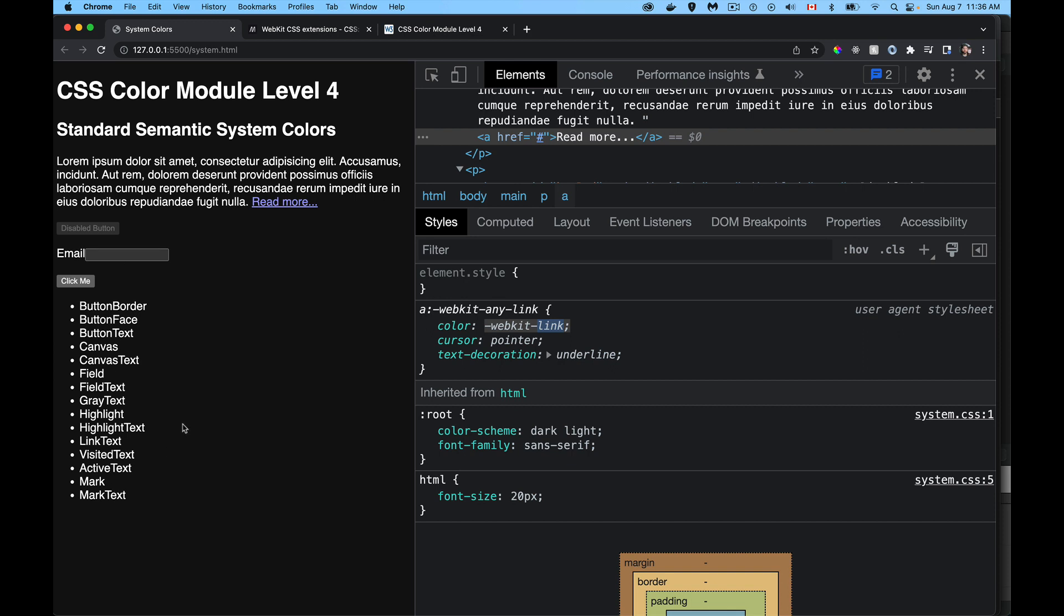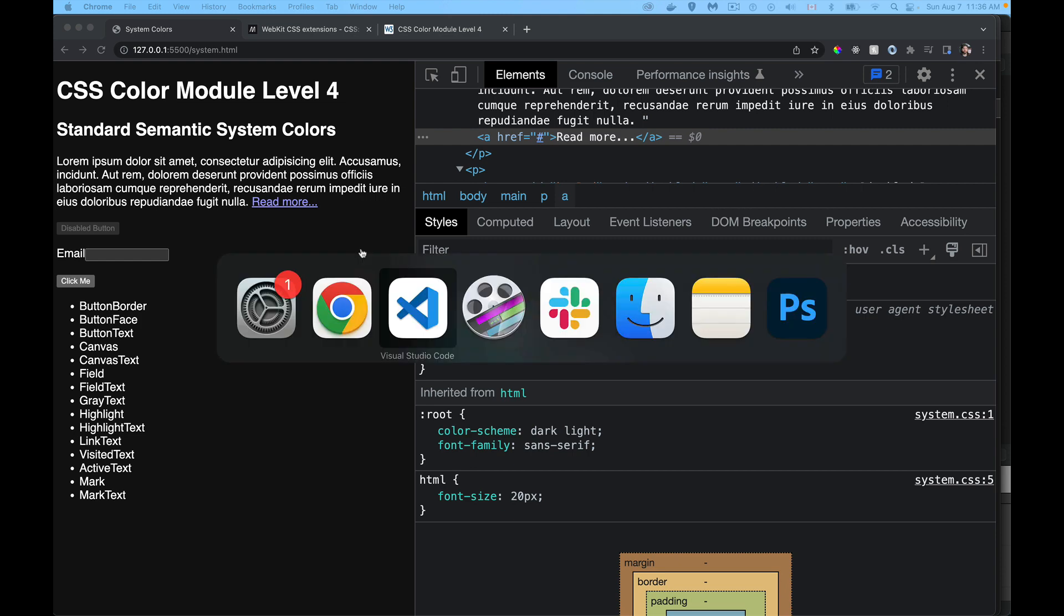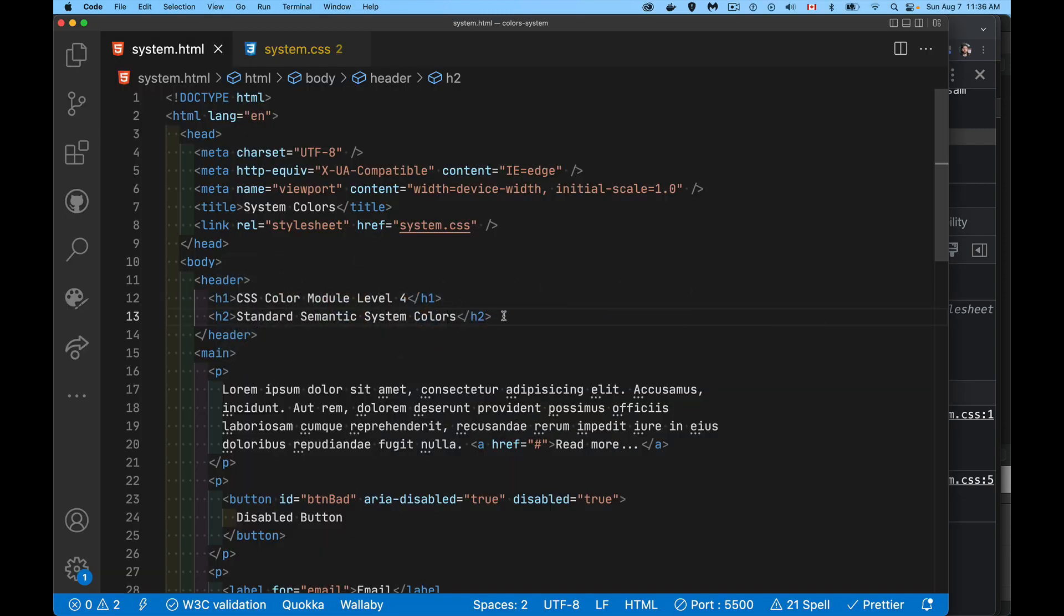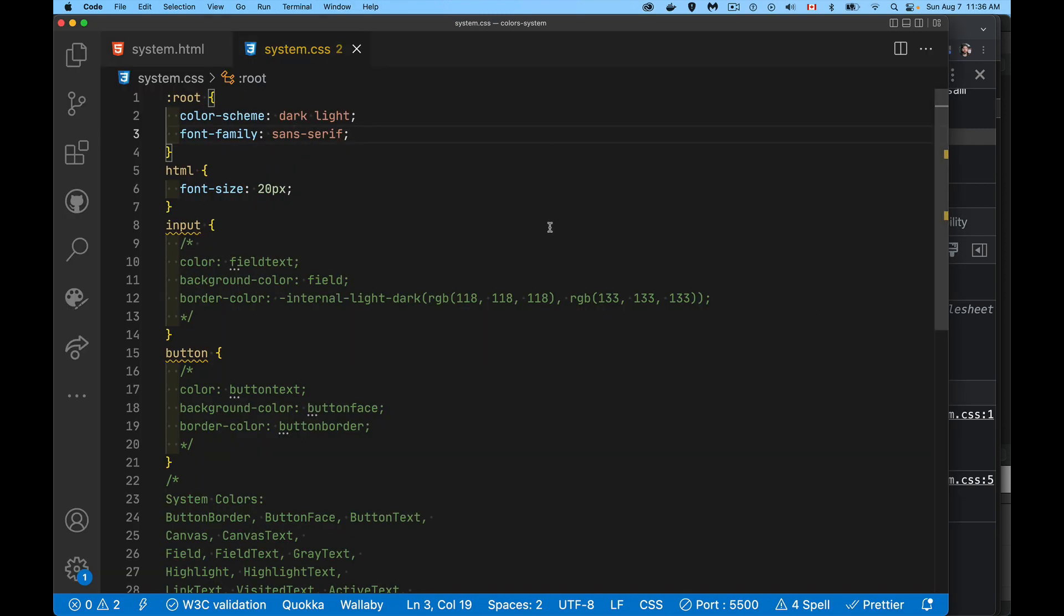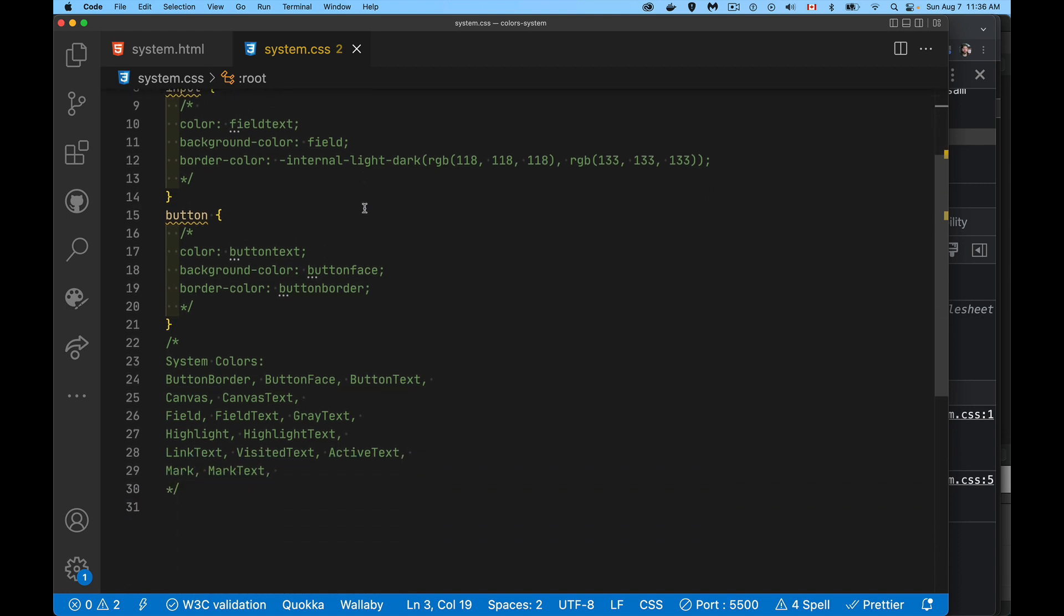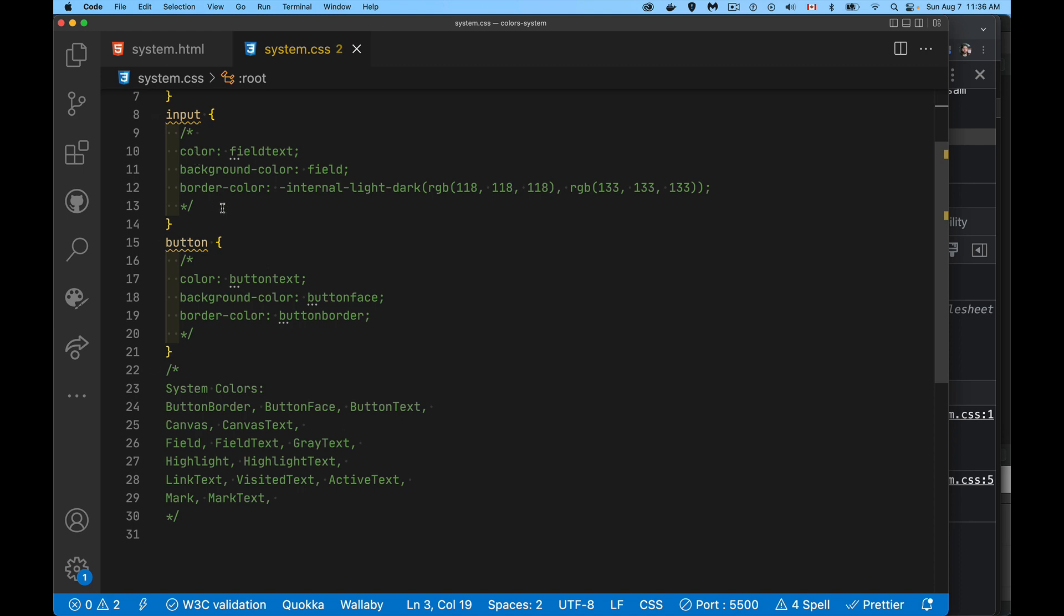So let's jump into the page here and we will look at our CSS and see there's the little bit of CSS that I have defined. Input elements. This is what they're going to be using. So this is for Chrome. The border color is using that same method. The internal light dark method, you give it the two colors, one's for the light mode, one's for the dark mode.